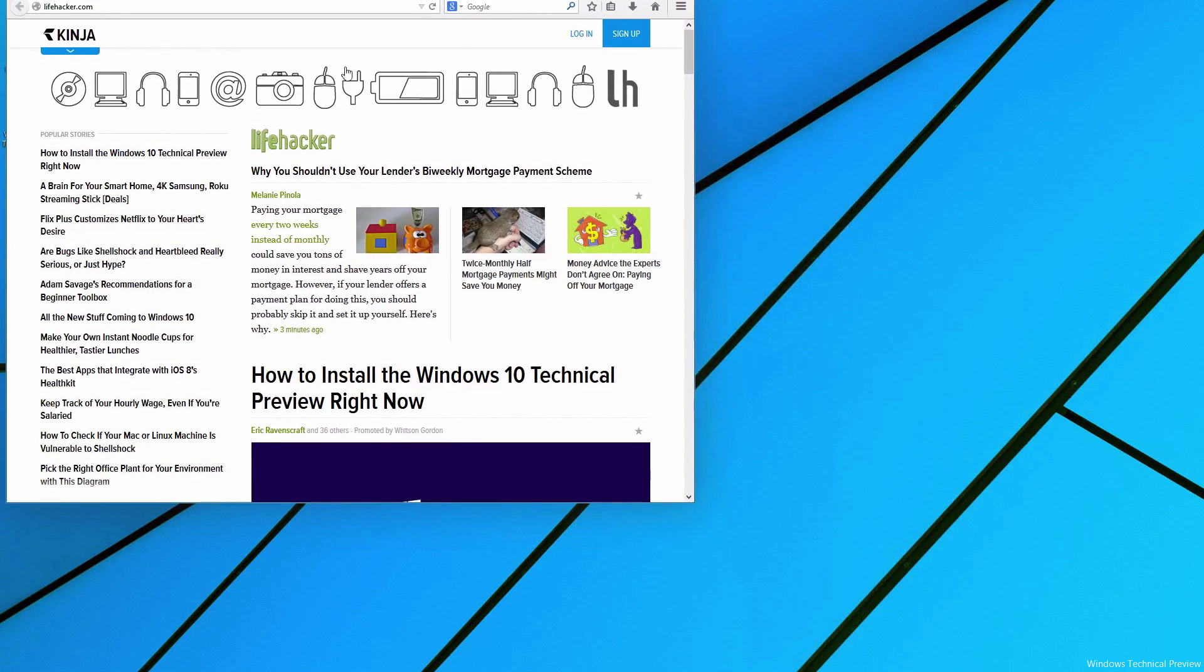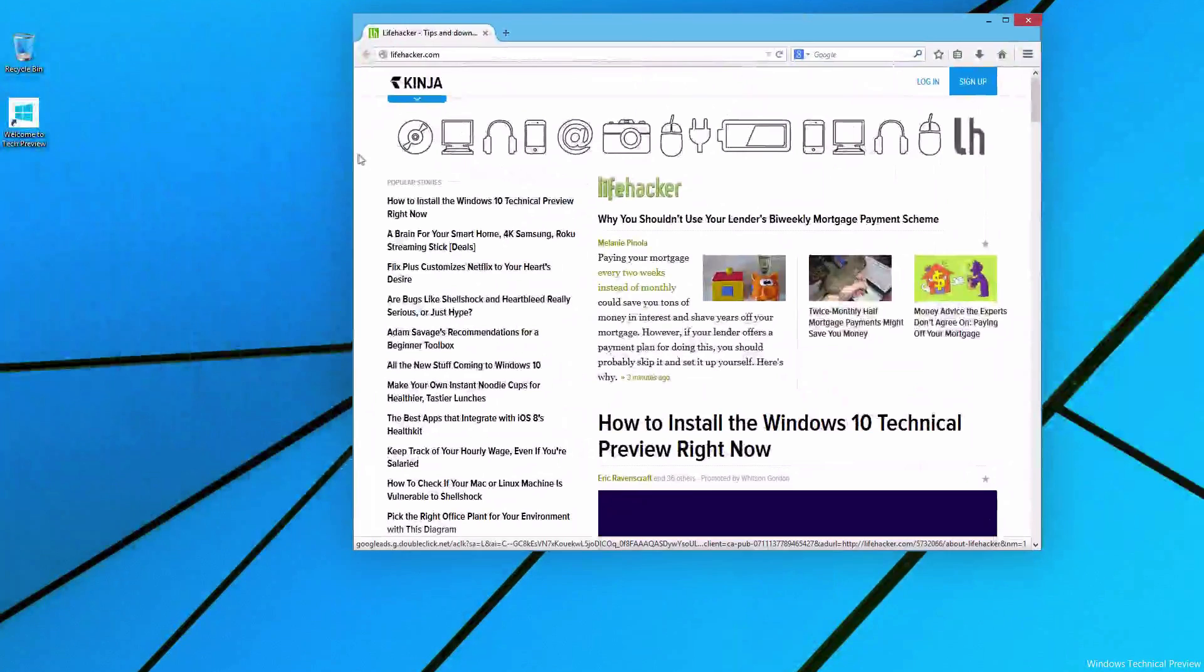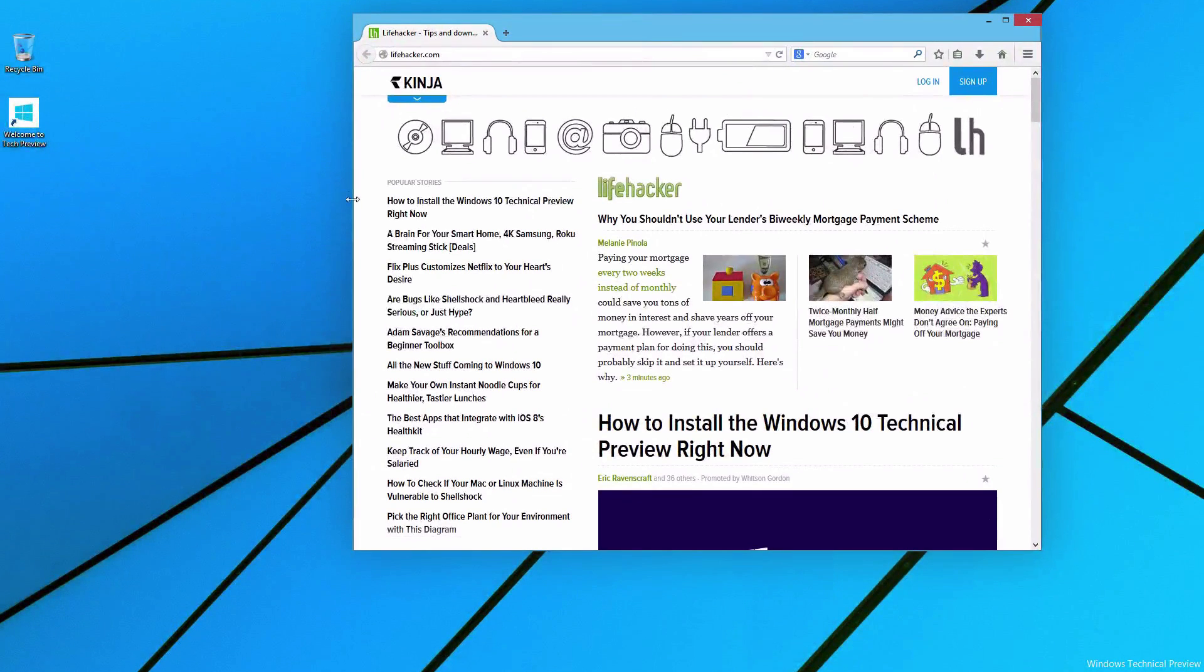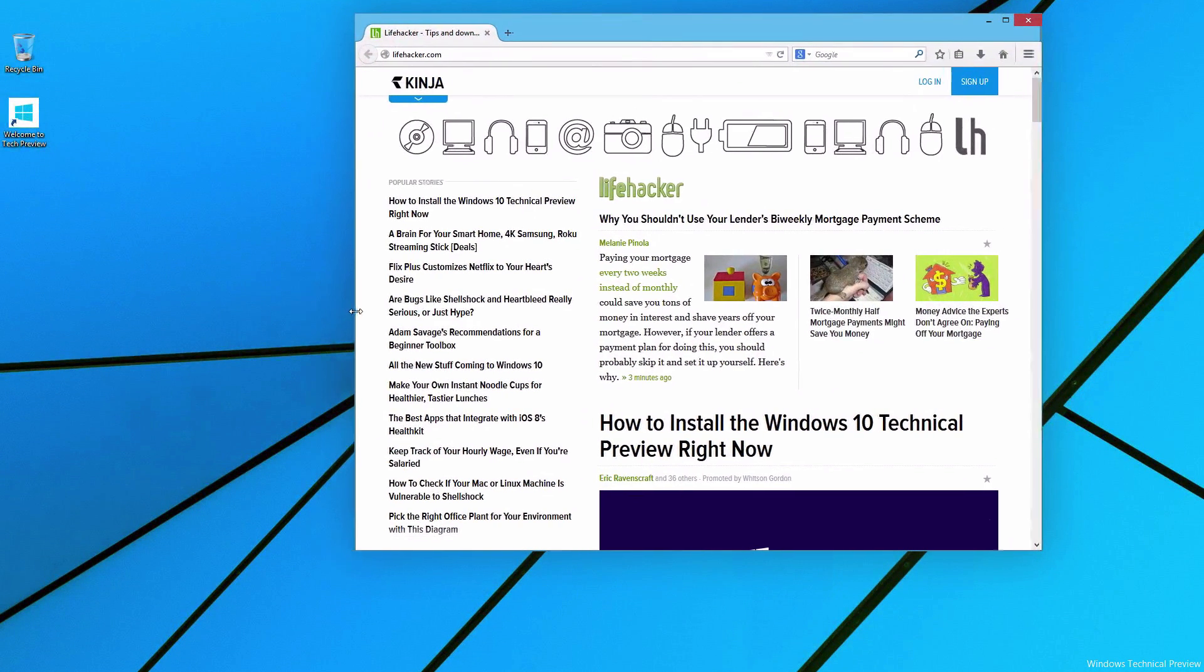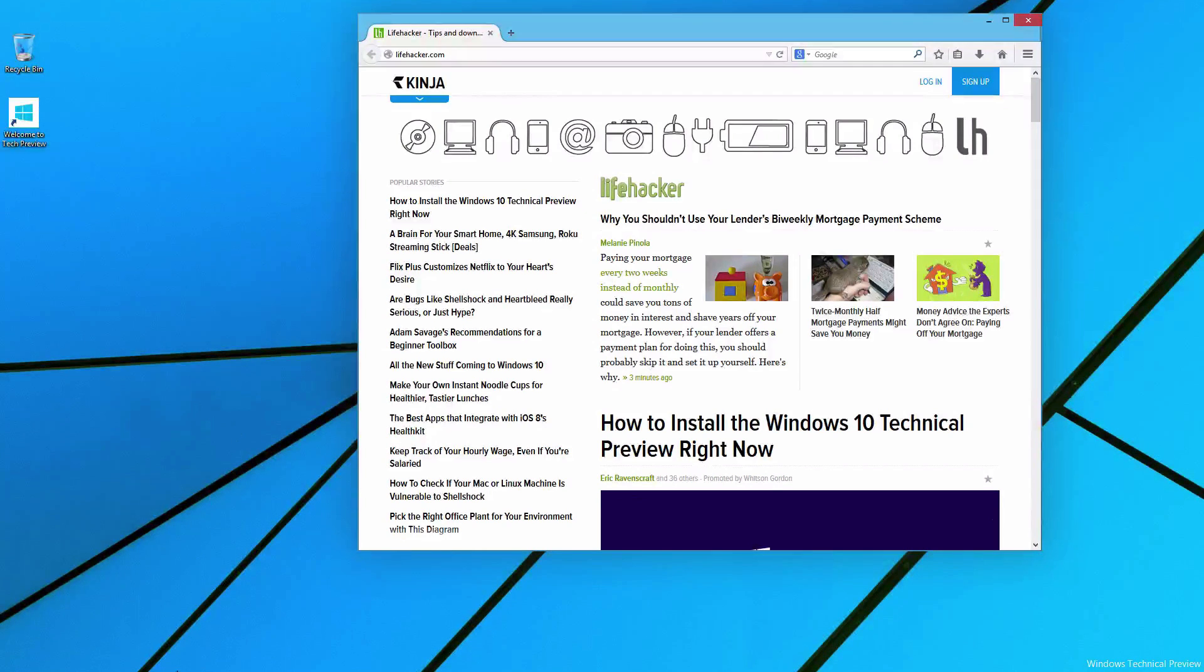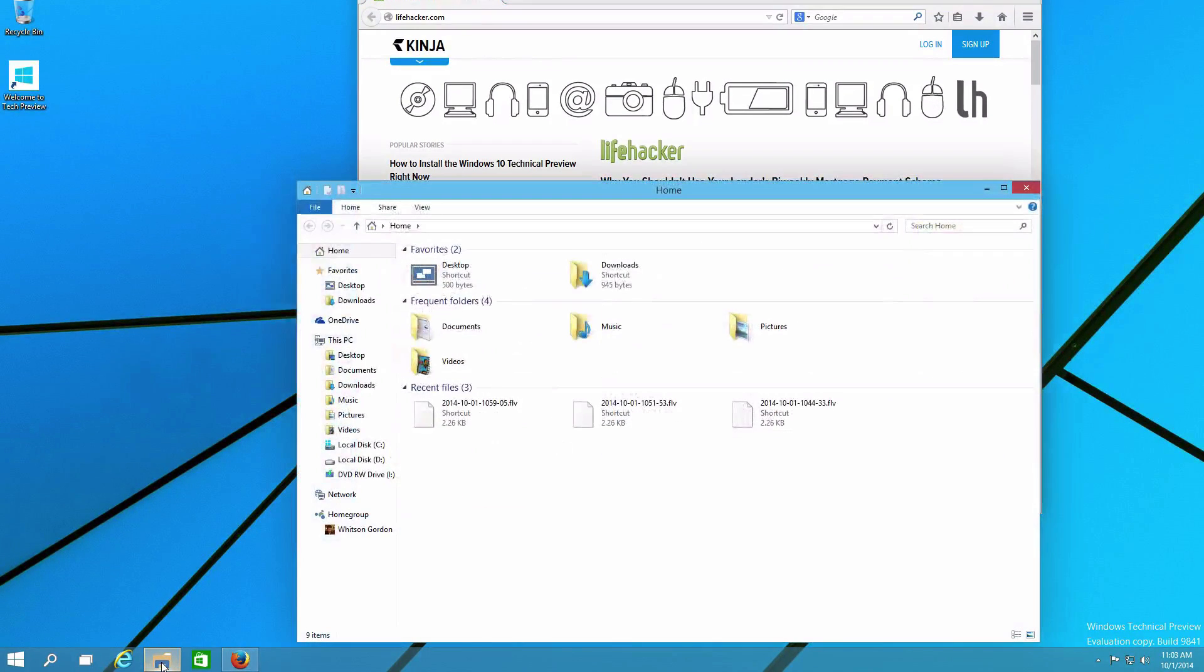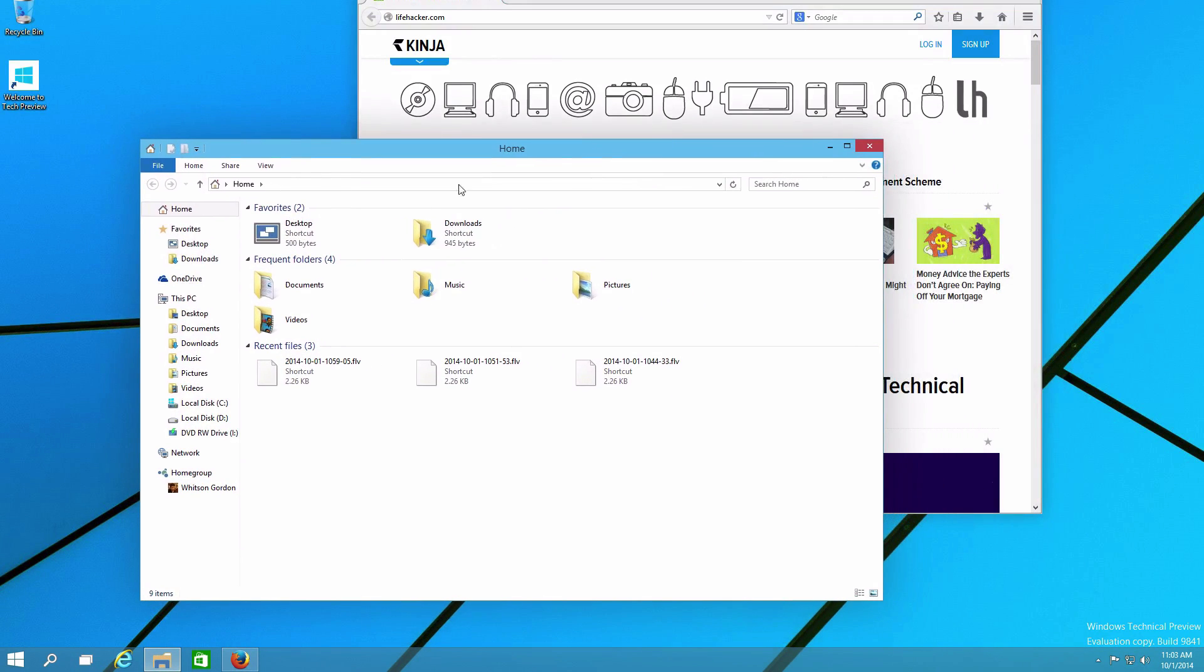You'll notice some minor changes to the way windows look in Windows 10, namely they don't have the borders around the edges. You can still resize them as normal, but everything looks a little bit cleaner. You'll also notice that the File Explorer's icon looks a little different, and if you open it up, you'll see a few cosmetic changes inside as well.